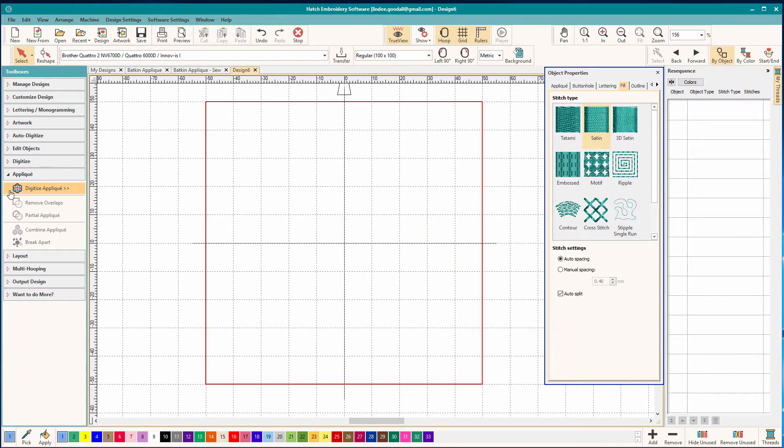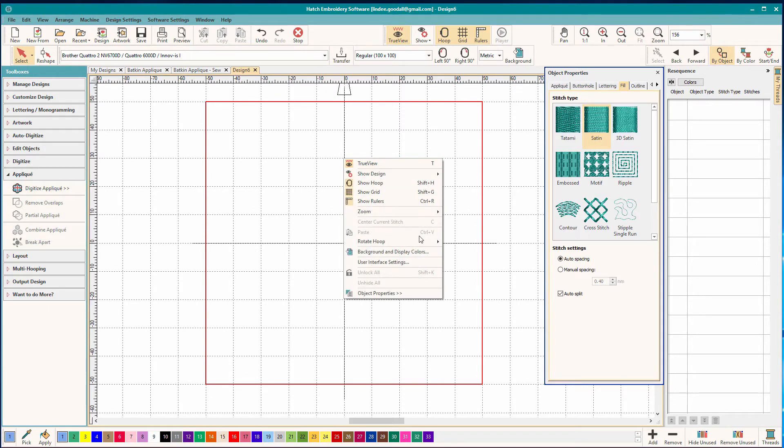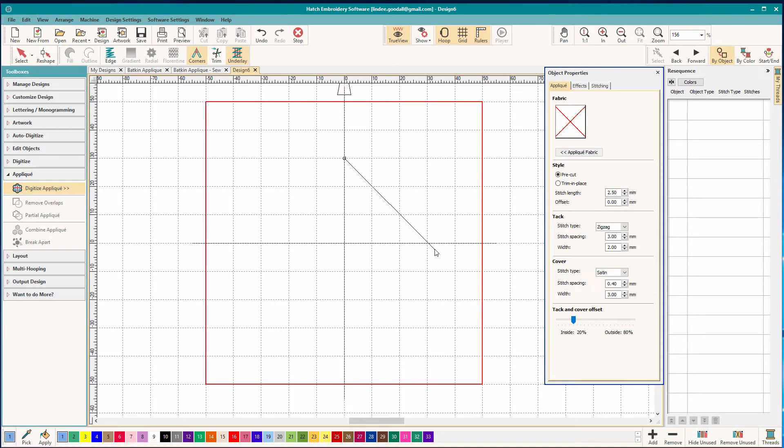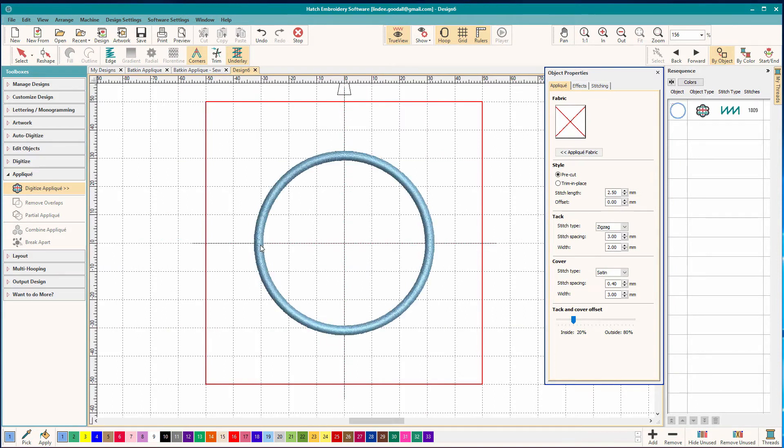I'm just going to use the digitized applique on the applique toolbar. This is the auto applique tool and I'm just going to right click around and make a circle, hit enter, and there is my applique. How fast was that?